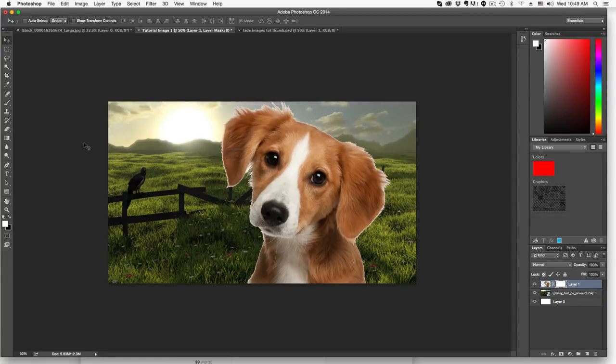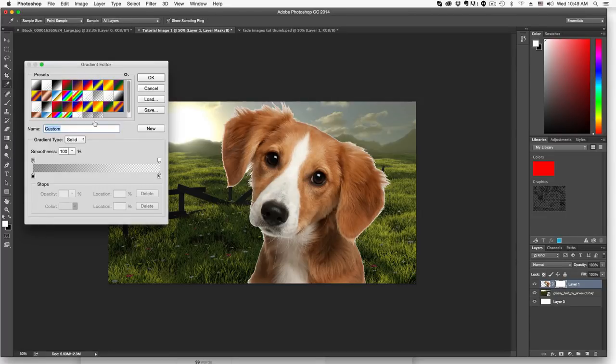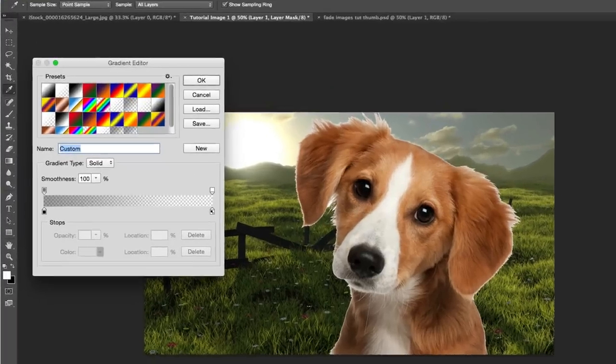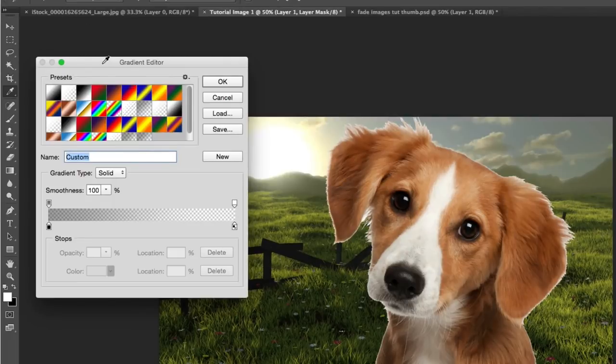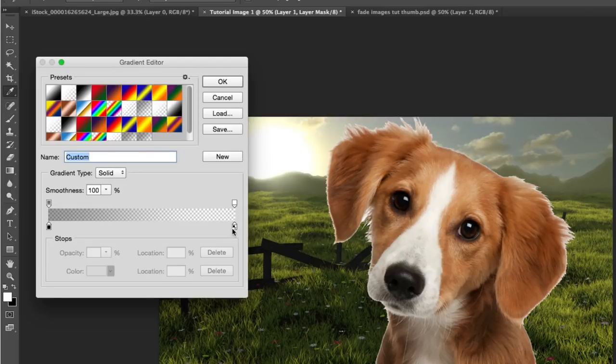Then we're going to grab our gradient tool. Go over to our toolbar, select our gradient tool, and then open up the gradient editor by clicking on the gradient tool in the upper left-hand corner. Now you're going to want to create a gradient that goes from black to transparent.